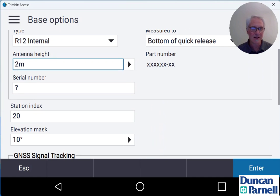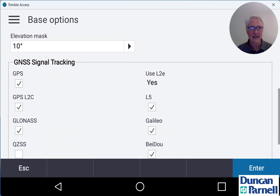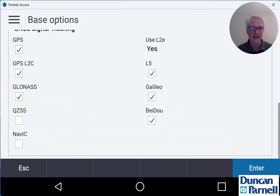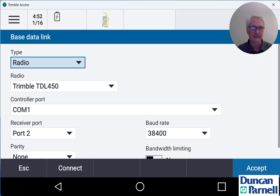Again, we don't need to worry about the station index. We can leave our elevation mask at 10 degrees and go ahead and check all the boxes down here for GNSS signal tracking. I'll tap accept down at the bottom right and now we'll take a look at our base data link.